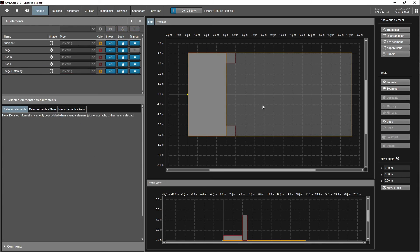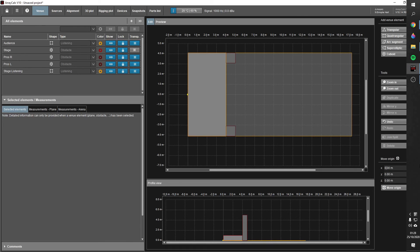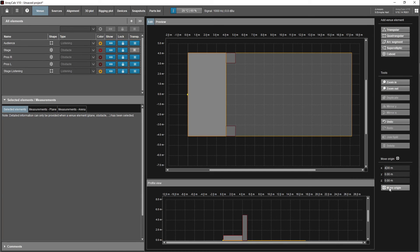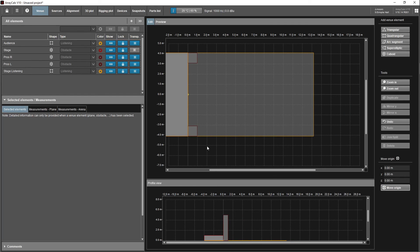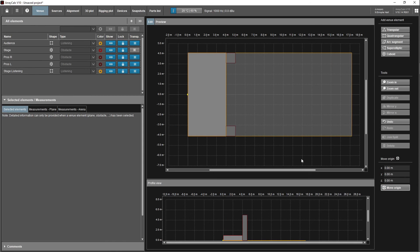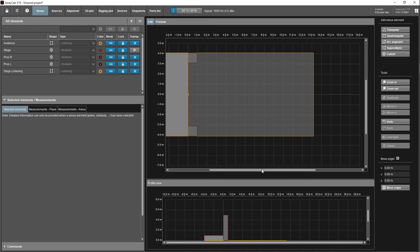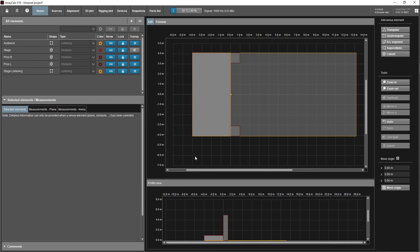The next step is to move the origin — all this does is move the yellow dot to wherever you set it. I need to move it four meters on the X-axis, so I'll input four meters and click 'move origin.' If you want to put it back, just go minus four meters. Let's keep it there, which gets us ready for when we add sources.